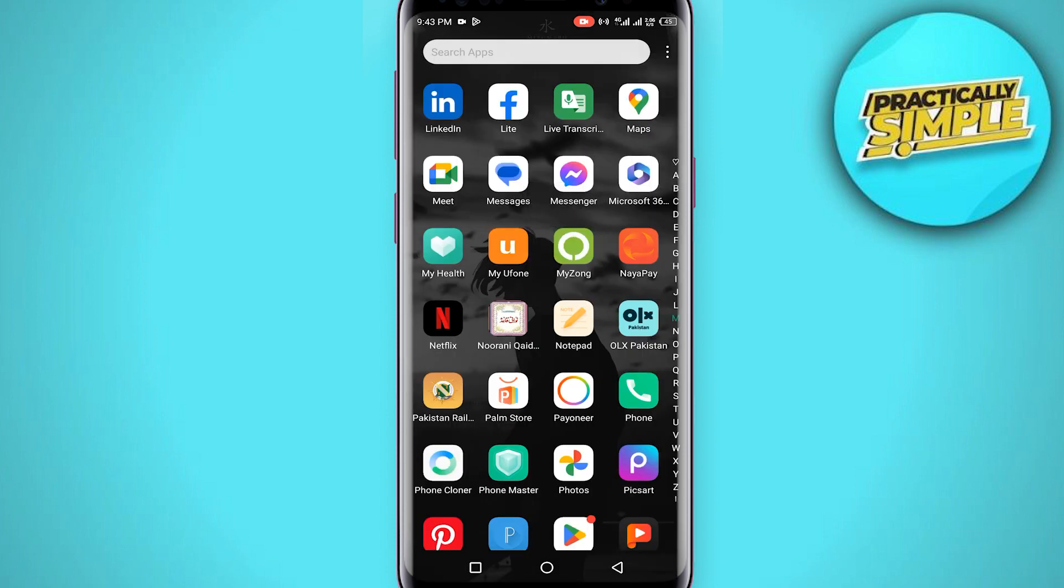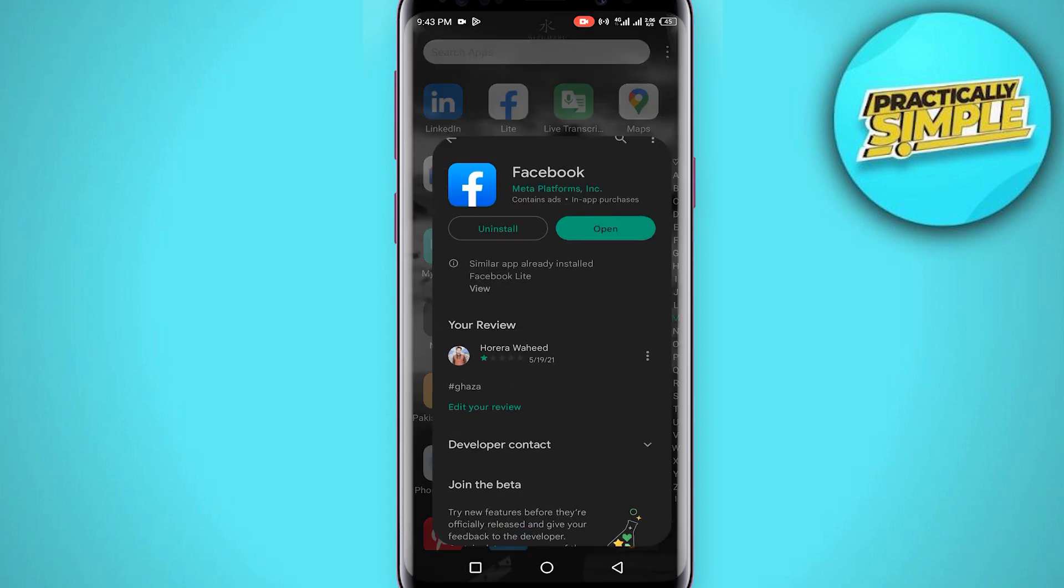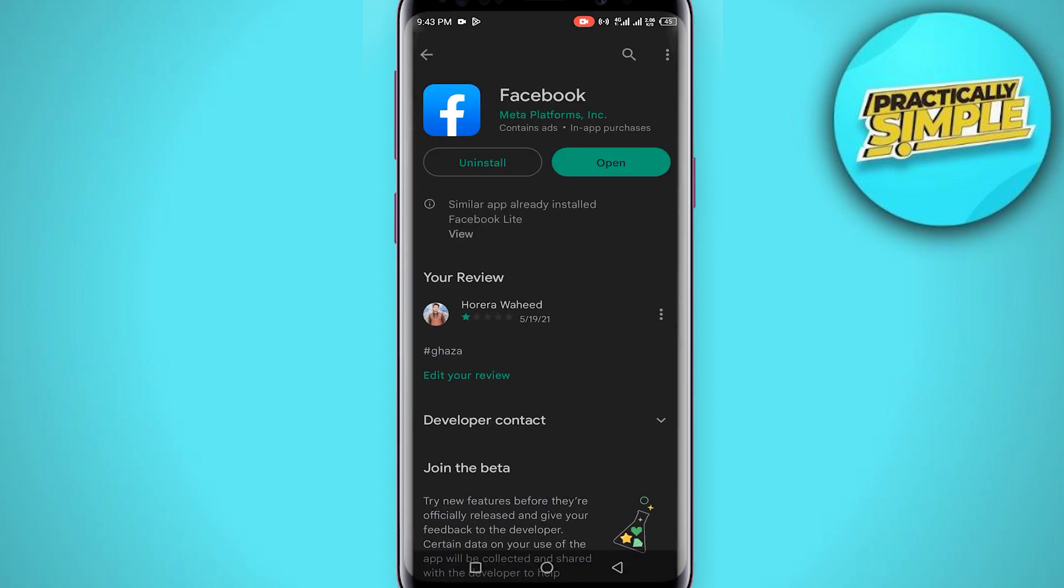After this, you just have to go to Play Store and make sure that you are using the latest version of Facebook application. If there is any update, just make sure to update the Facebook application.